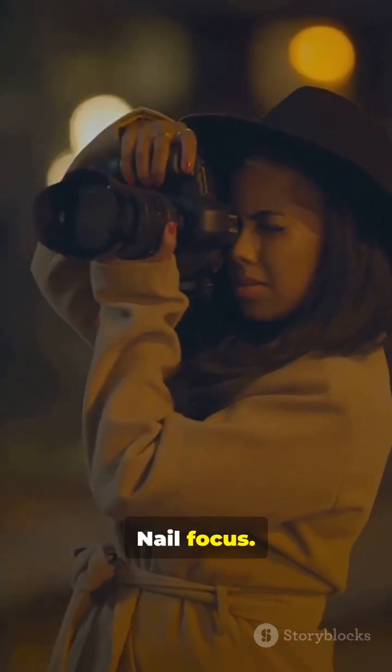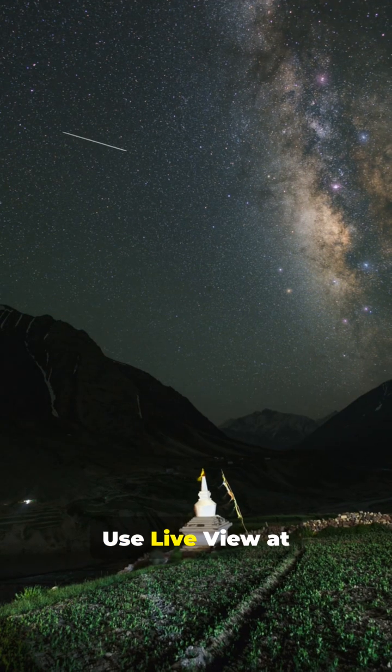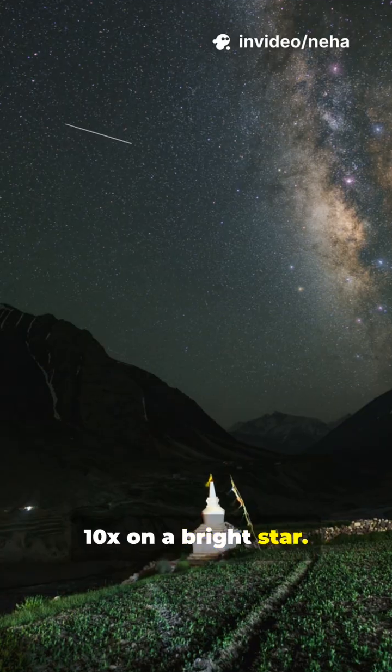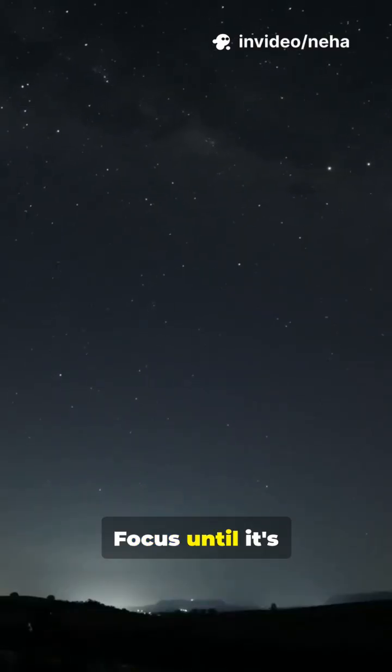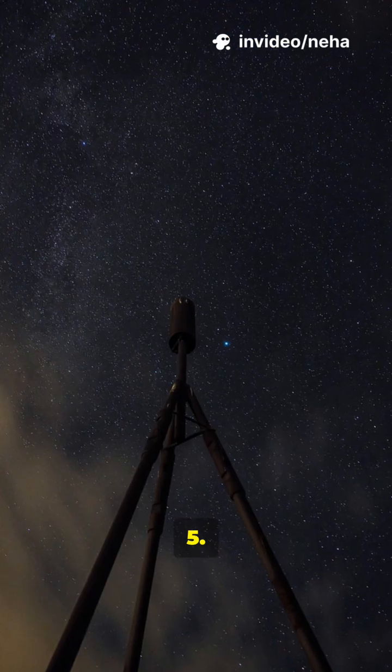4. Nail focus. Switch to manual. Use live view at 10X on a bright star. Focus until it's the tiniest pinpoint. Tape the ring.